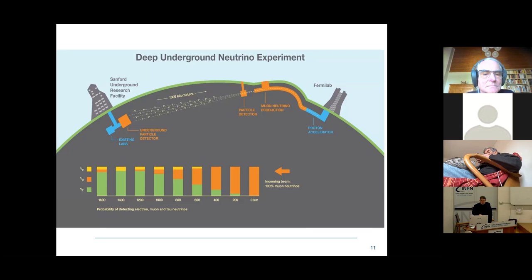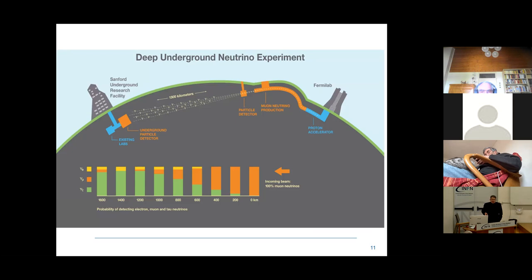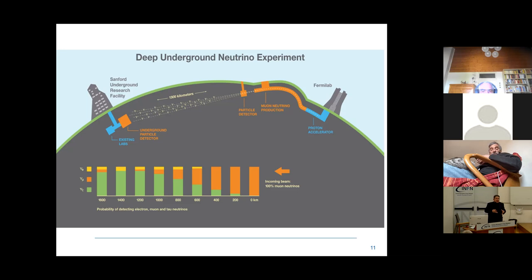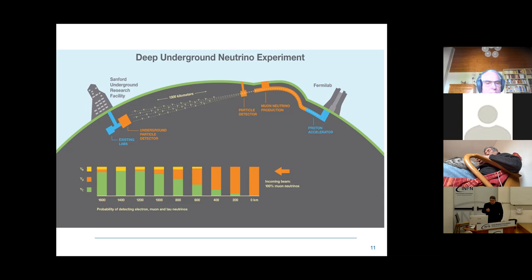DUNE was put together by merging two communities: one concentrated in the US called LBNE (Long Baseline Neutrino Experiment) and one in Europe called LBNO. The resulting facility was named LBNF (Long Baseline Neutrino Facility) and the experiment was named DUNE — Deep Underground Neutrino Experiment. The worm excavates the tunnel, and what was clear from the beginning is that this was a different way to do an experiment in the US.